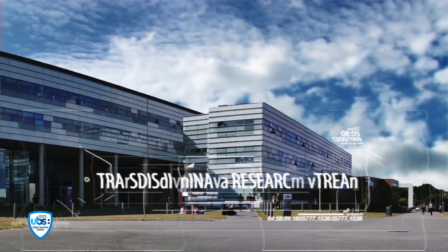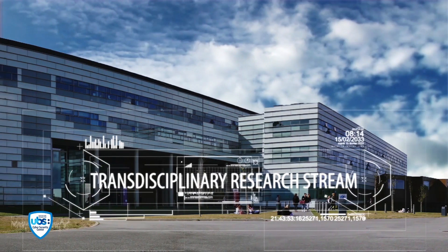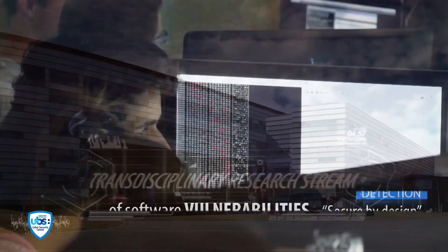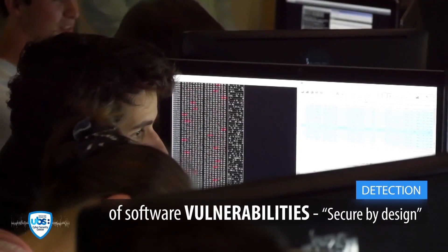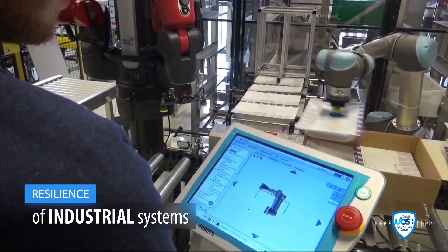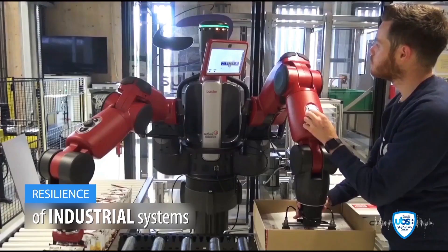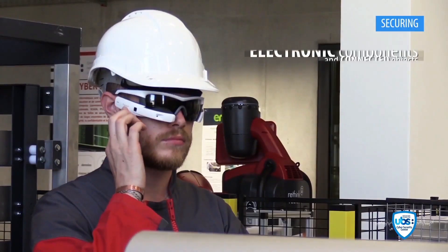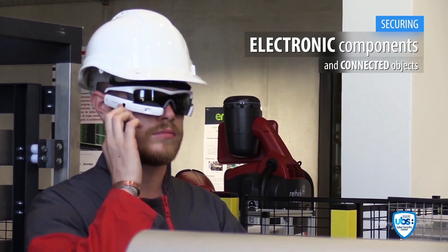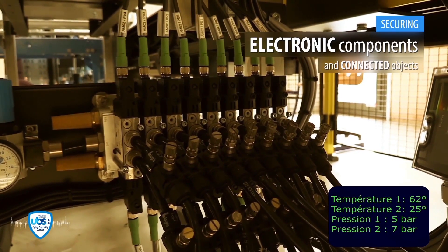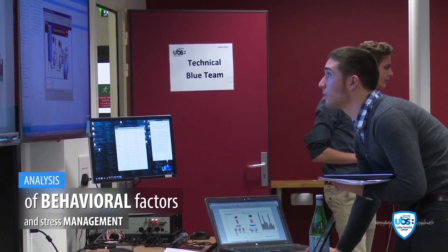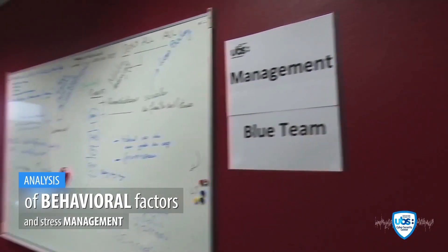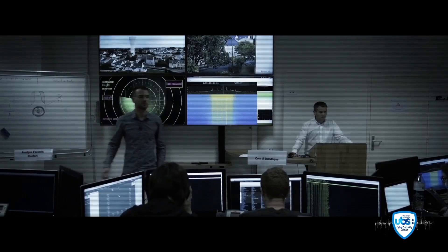Right from the start, the research dimension was transdisciplinary. It covers several major areas: detection of software vulnerabilities, resilience of industrial systems, securing electronic components and connected objects, analysis of behavioural factors and stress management during cyber crises.